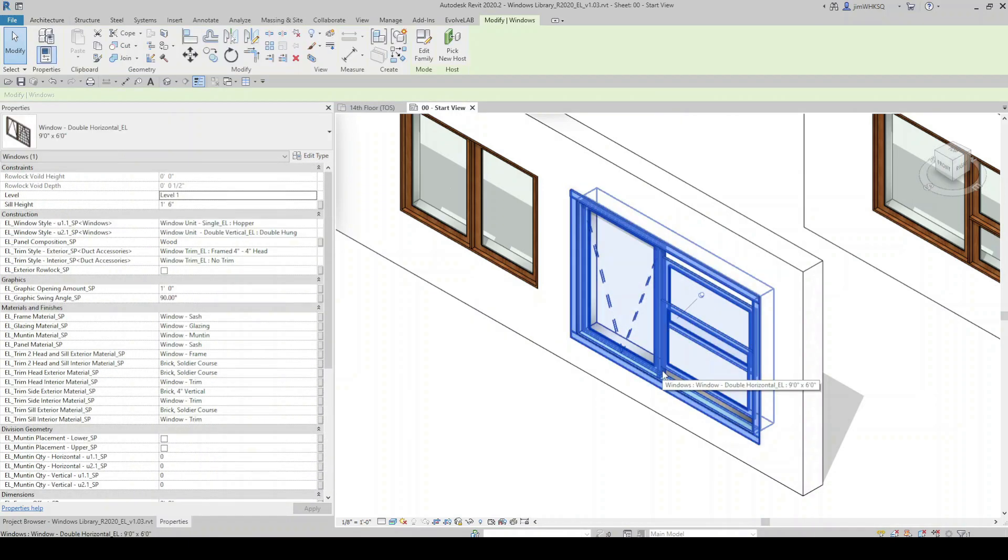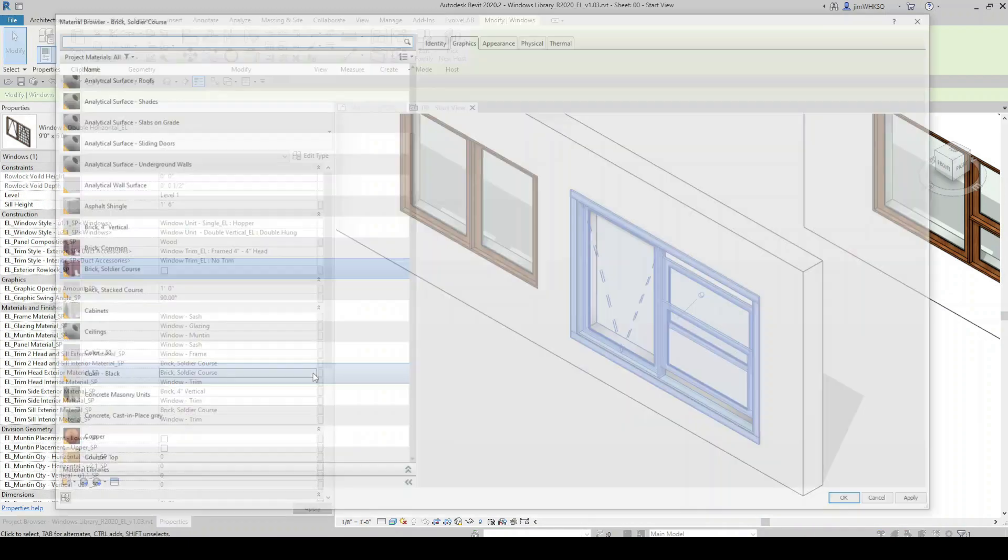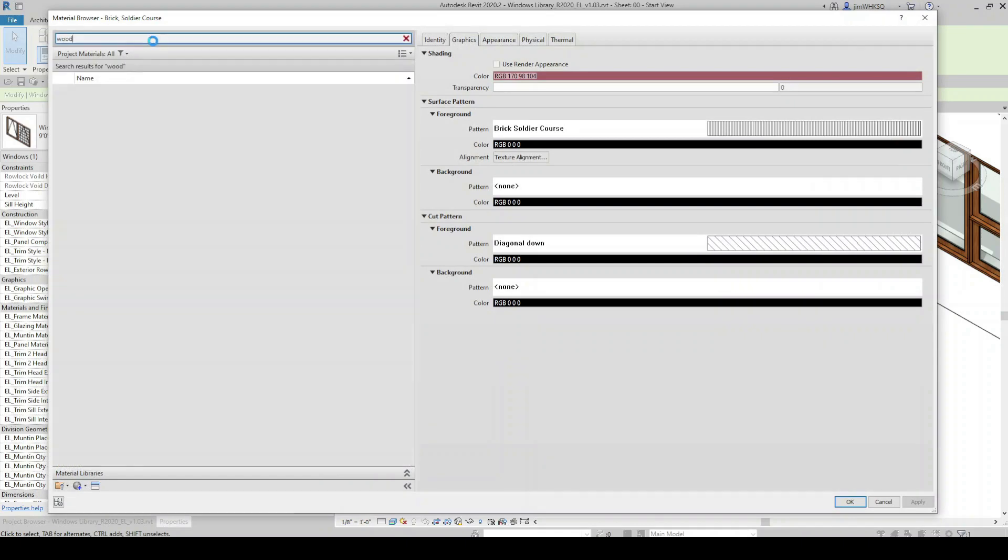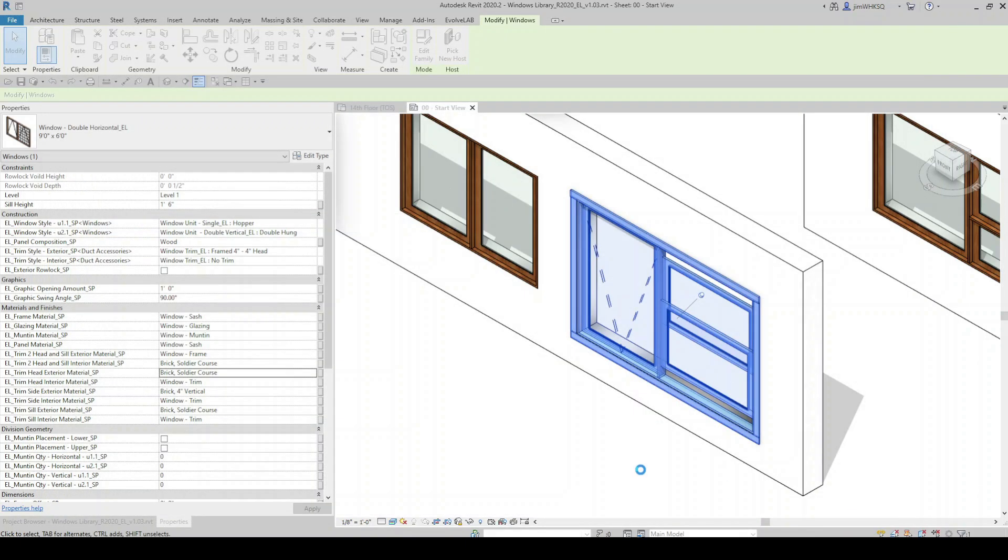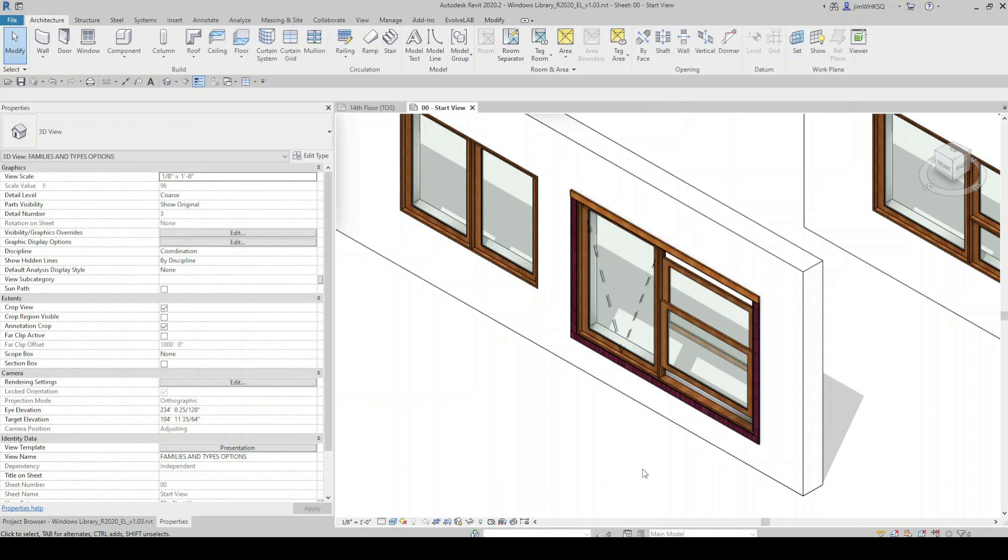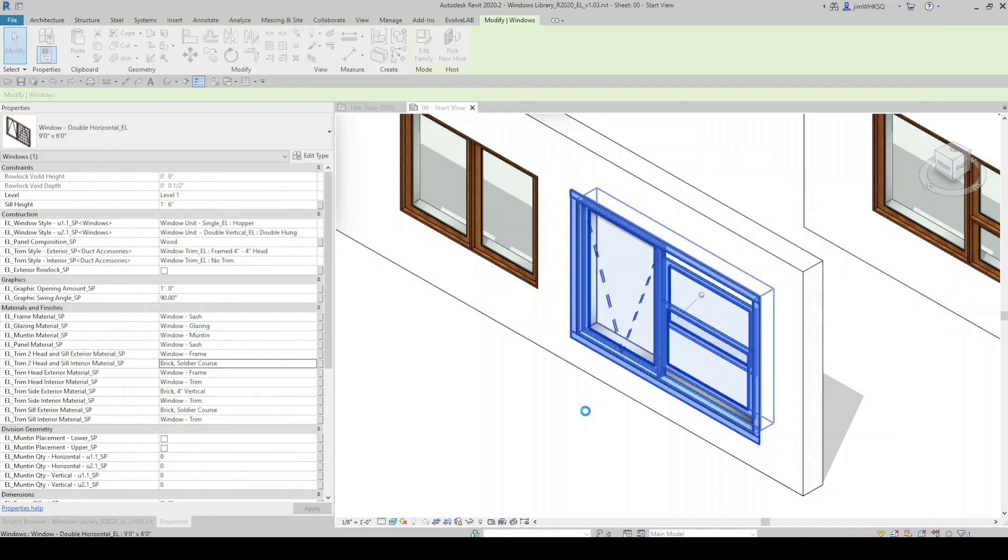A designer can customize the materials for any component nested in the family by accessing those instance parameters in the properties window as well.